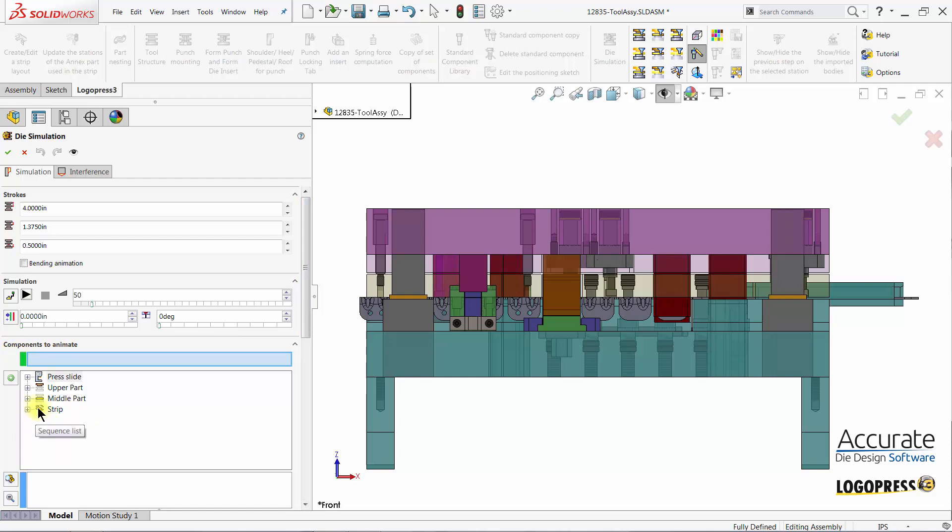We will have to add another sequence by first selecting the last sequence in the list and then select the add a new animation sequence icon.